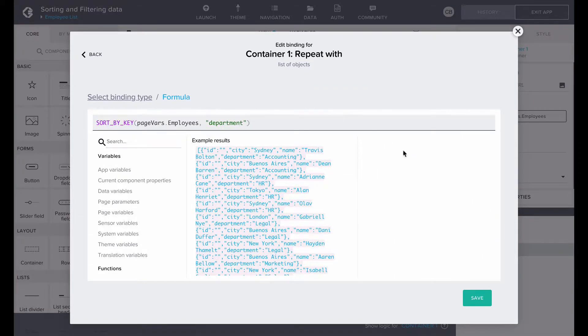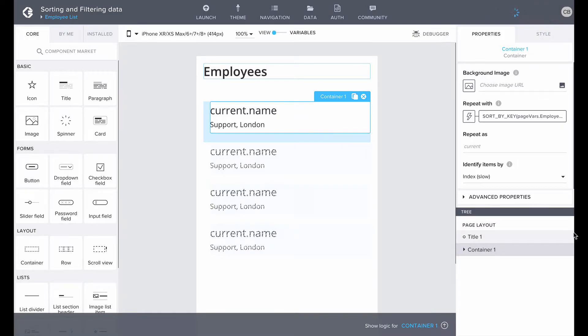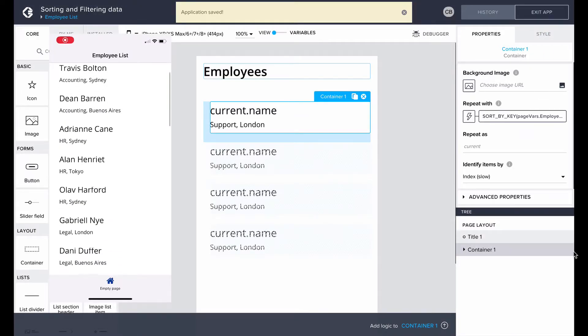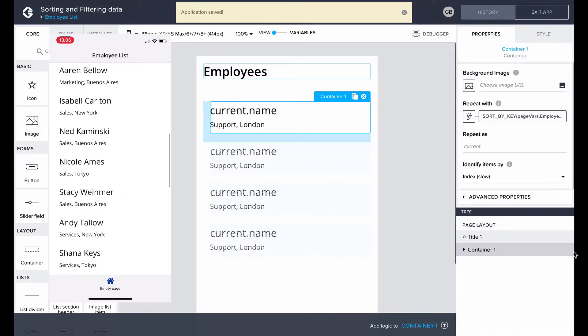The formula looks like this: sort by key, page variable employees and department. There! In the preview, we can see that the employees are now sorted according to the departments in the default ascending order.